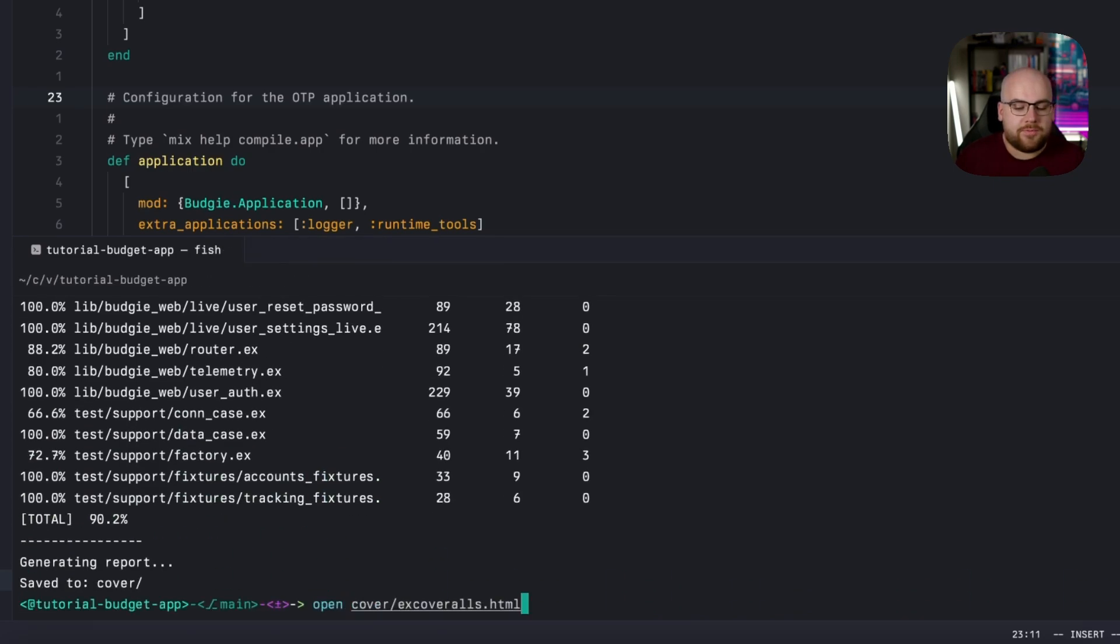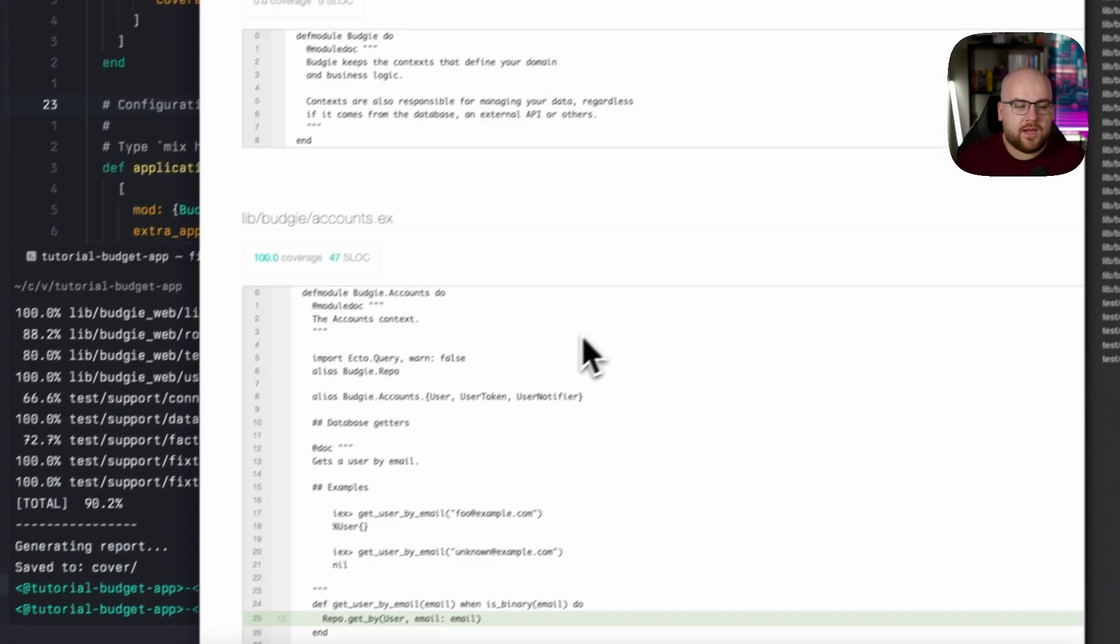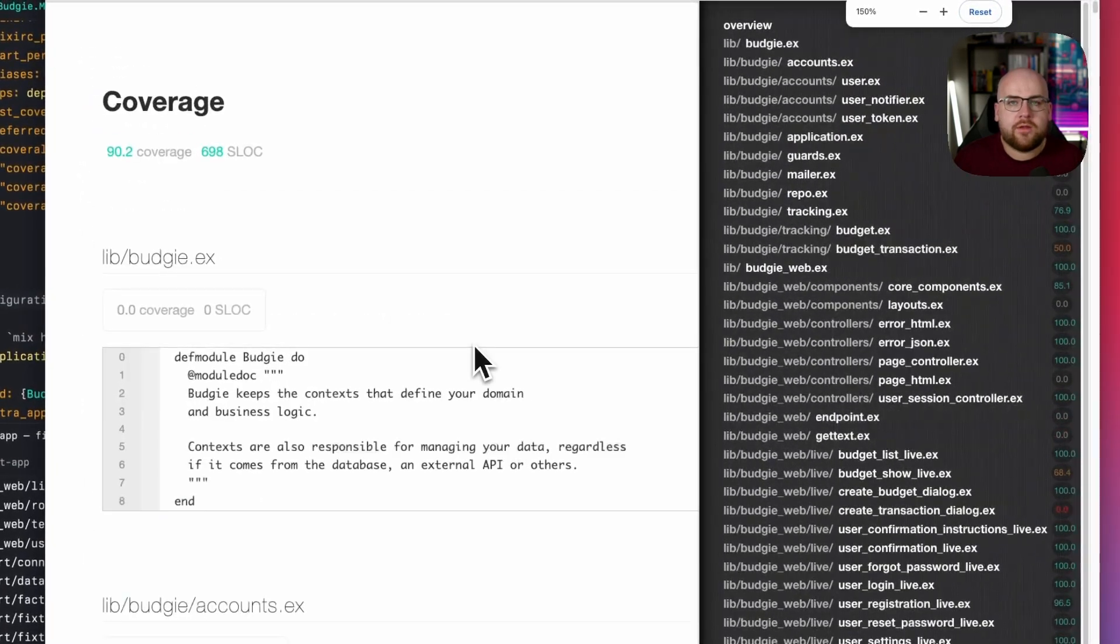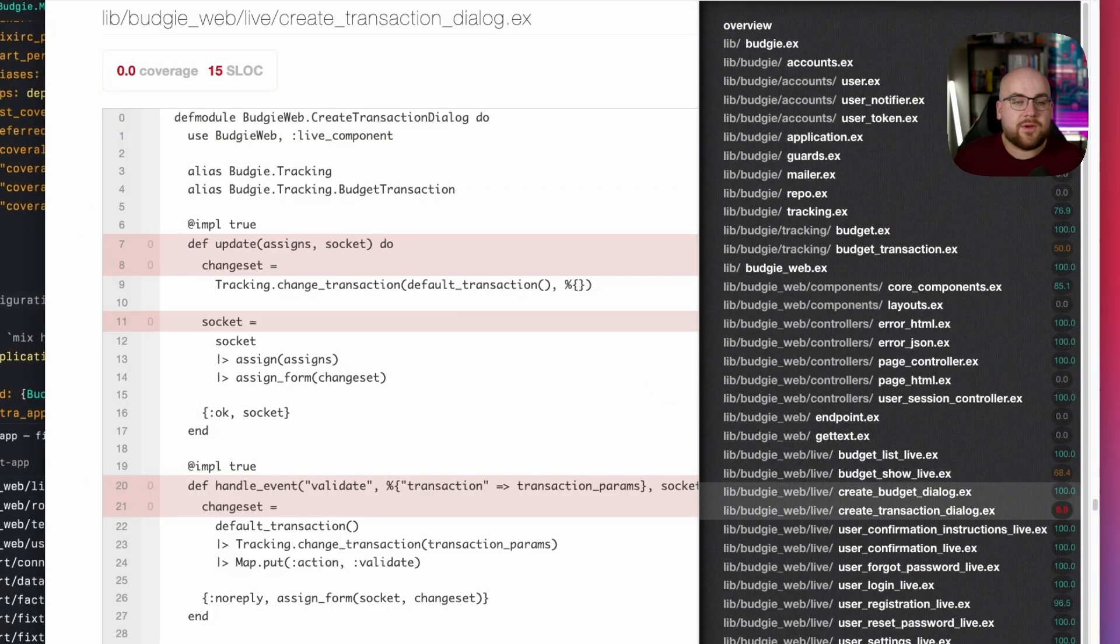If I run mix coveralls.html, followed by open, and open up that page, I can see what is covered and what is not.